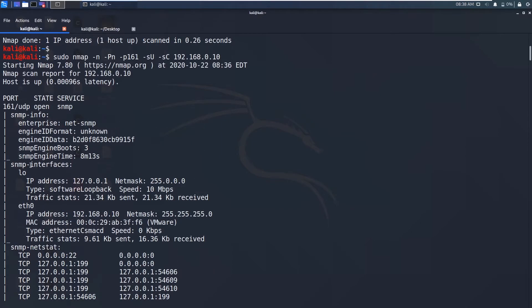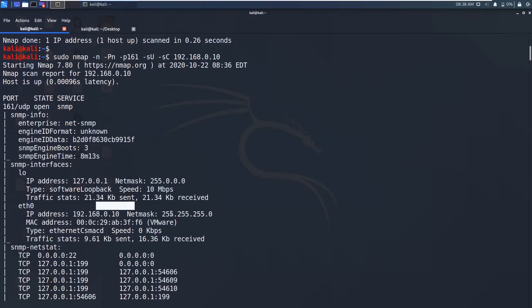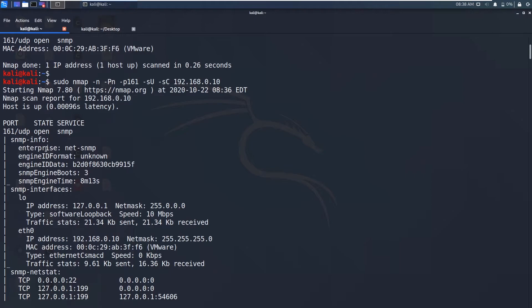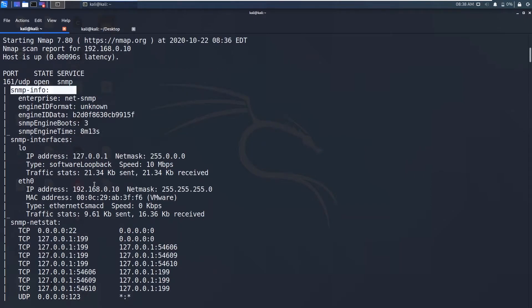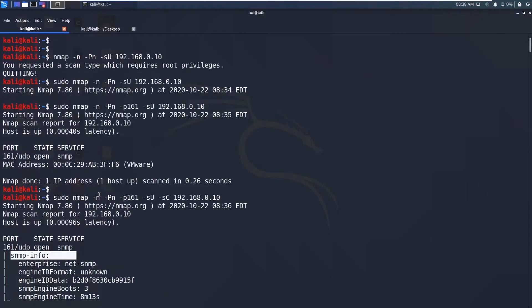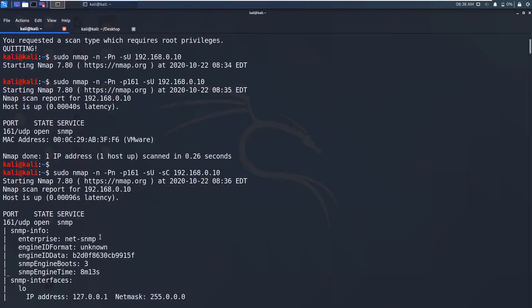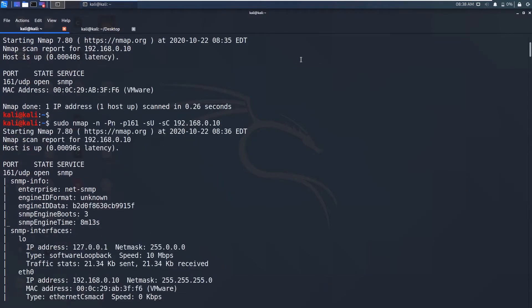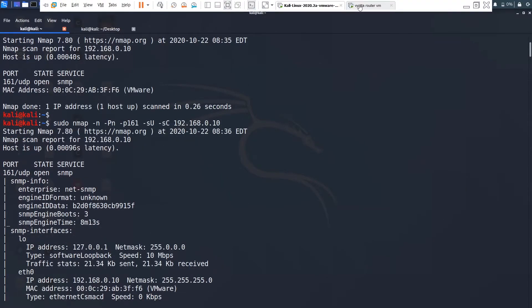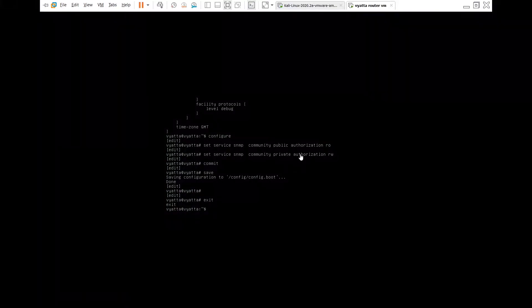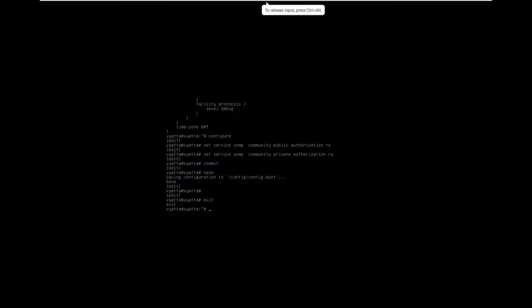You can see interfaces. You can see the loopback interface and ethernet 0, loopback have 127.0.0.1 and this IP address and subnet mask. And we have got this basic SNMP information. So this is all you perform with this minus sc. These scripts only work when the read only string is public. So now what we're going to do is we will change this read only string to some other.